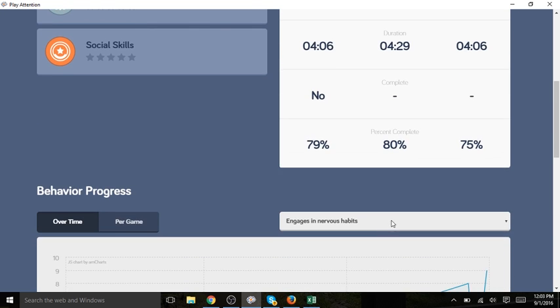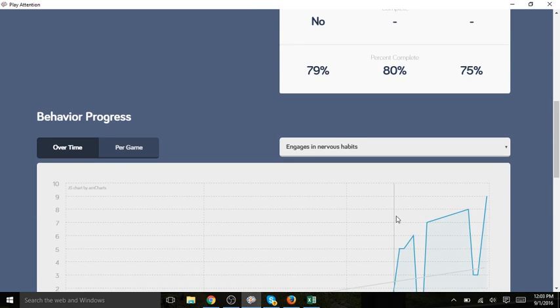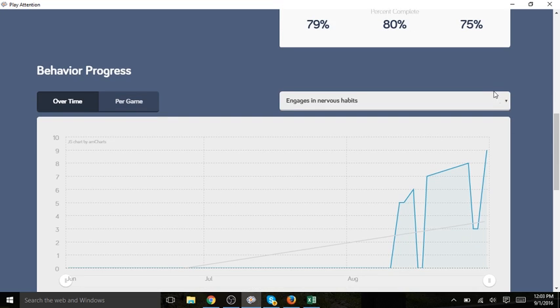Scrolling down a bit further, we see her behavior progress. The default is engages in nervous habits because today's objective is to decrease nervous habits.